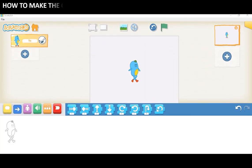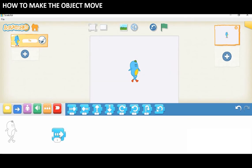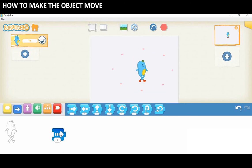How to make the object move. Bring your mouse pointer onto the block you want to drag out. Drag out the block from the blue palette to the programming area. Click the blue block and the object moves one step in the direction of the arrow.